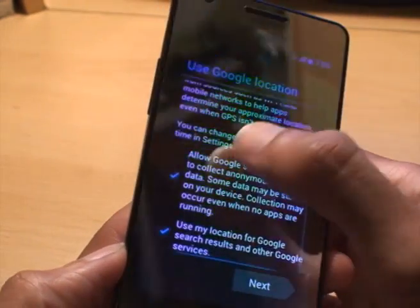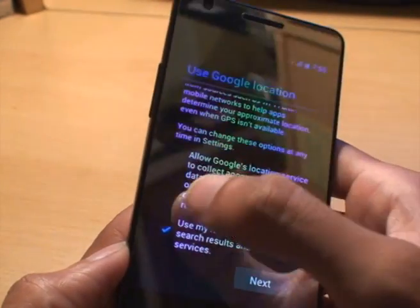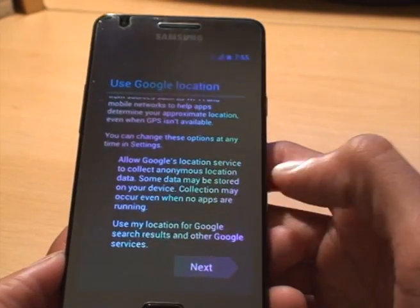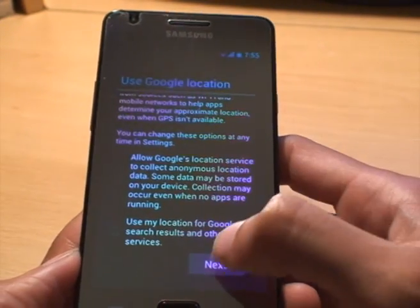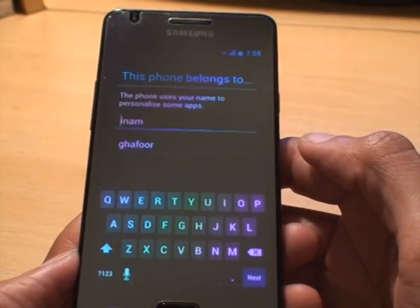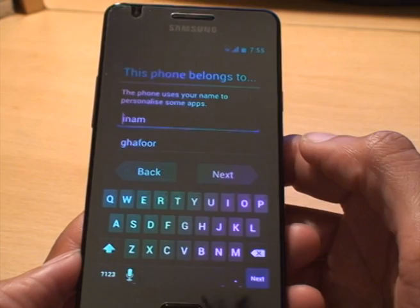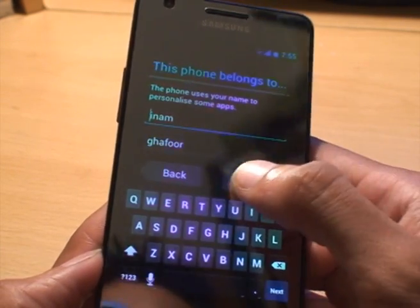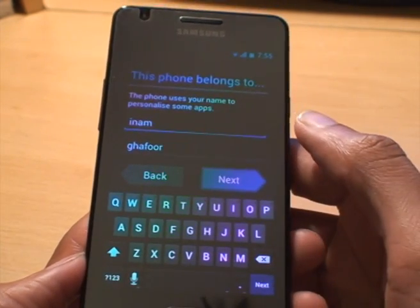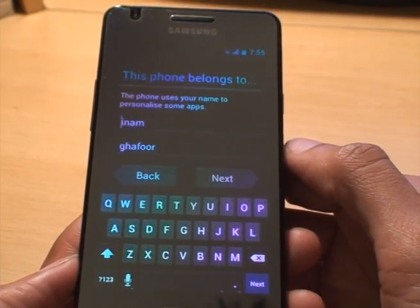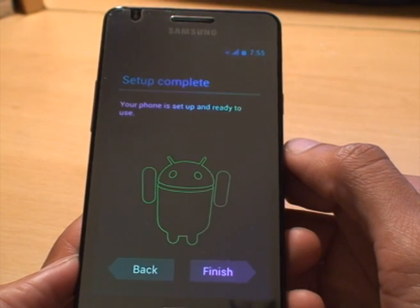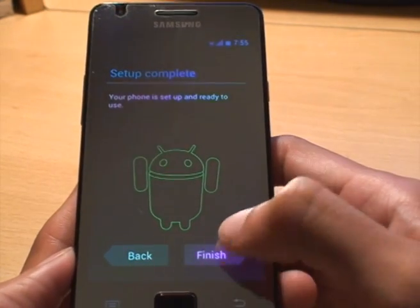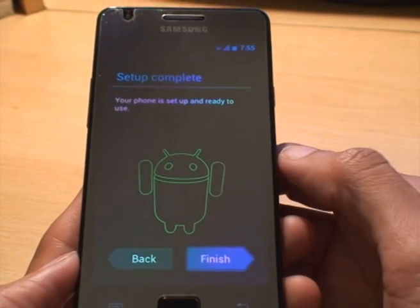Google location services. I'm going to say no to that. I don't want to let people know where I am all the time. Especially the wife. So we'll hit next. Punch in your name. Hit next. And it goes setup complete. We're done. So we hit finish.